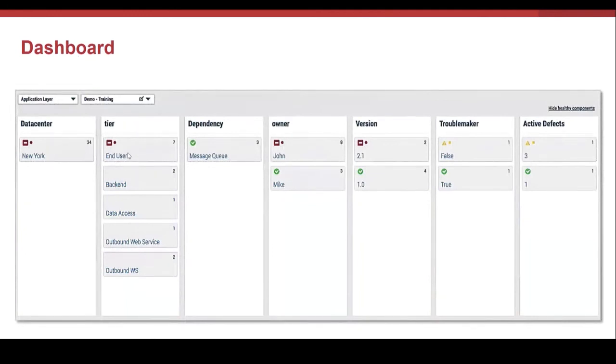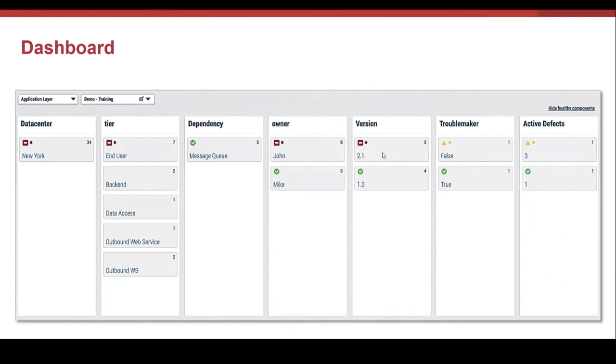The tier affected is the end user tier. The owner is John. And the version with the problem is 2.1. This is what you can achieve with a dashboard view and the attributes.